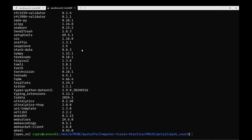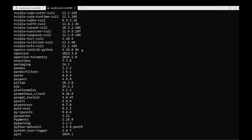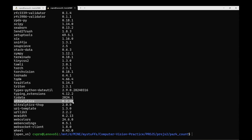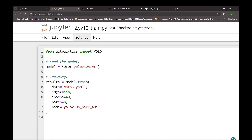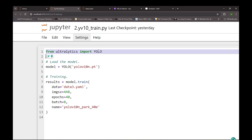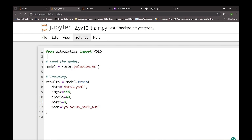To see the ultralytics version installed in your system, you can type 'pip list'. Here you can see the version of ultralytics I currently have — it's 8.2.48. Now here is the code for training your YOLO v10 model. First we import the YOLO class from ultralytics, then we write: model equals YOLO('yolov10n.pt'). We'll be using the smallest YOLO v10 model, and then we'll call the training method on this model.